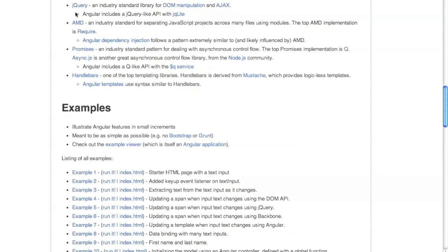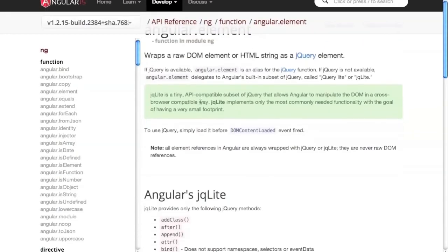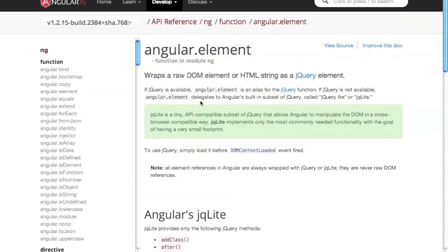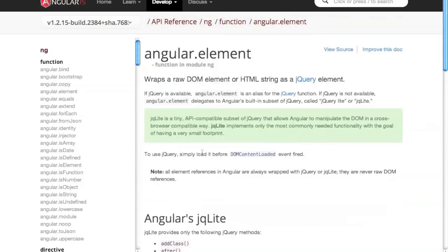These libraries are very influential to Angular — Angular contains little pieces of them in some way. jQuery is like an industry standard DOM manipulation library. Angular includes a jQuery-like API called jq-lite. Sometimes Angular gives you access to a DOM element wrapped in this jq-lite API, which is minimal to reduce library size, but you can do most things with it that you can do with jQuery.